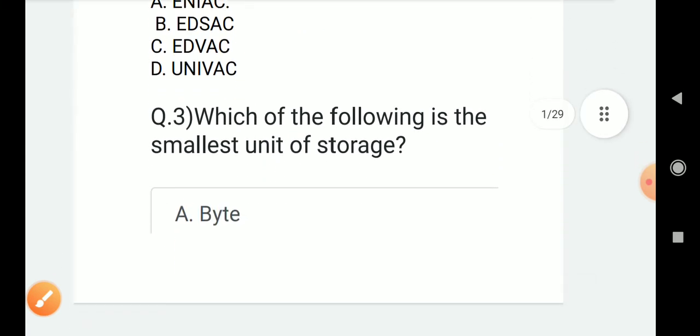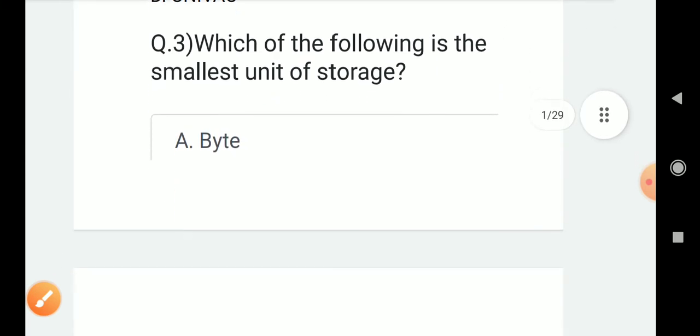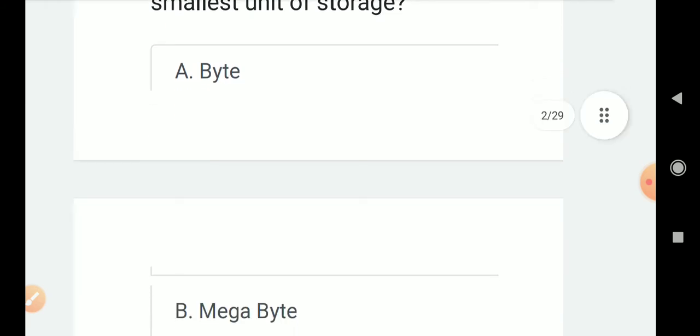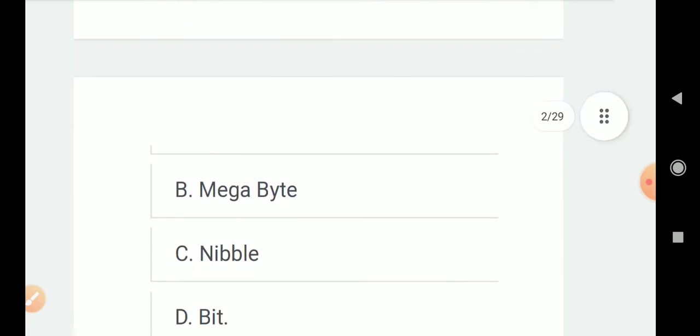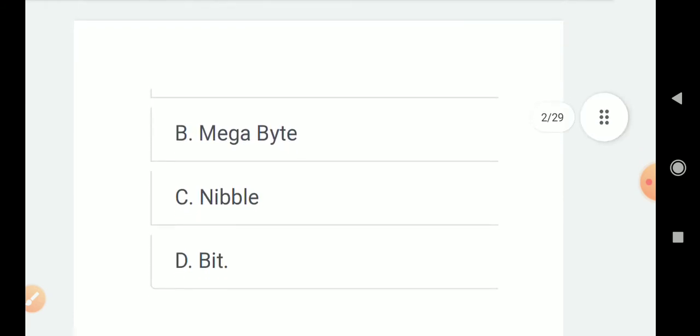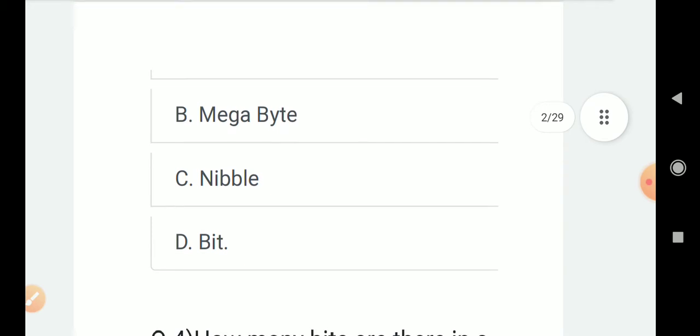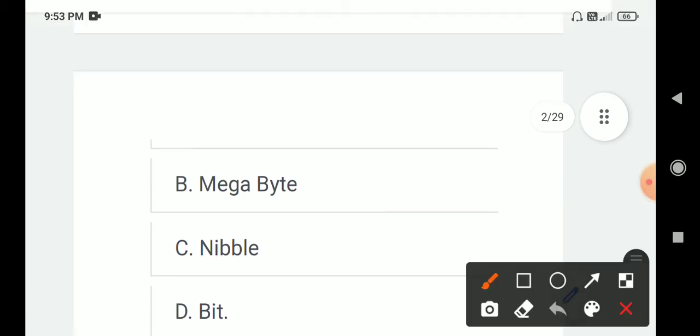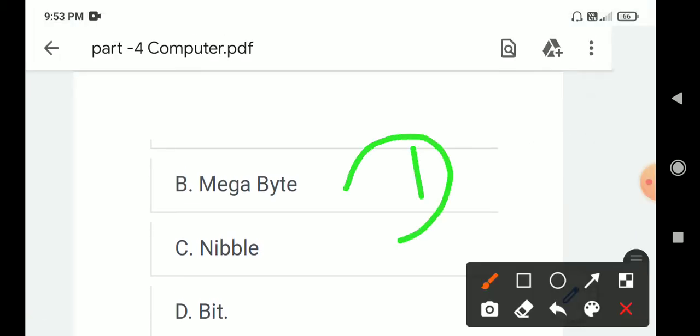Next question: Which of the following is the smallest unit of storage? Options are A. Byte, B. Megabyte, C. Nibble, D. Bit. Correct answer is D. Bit.